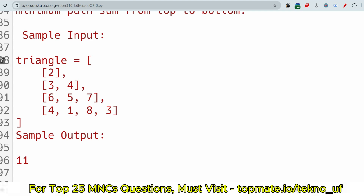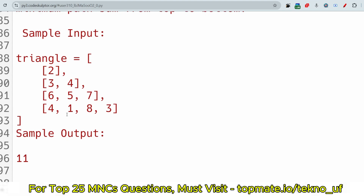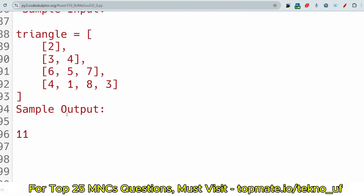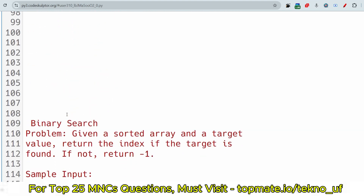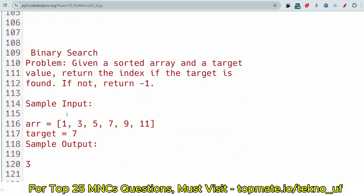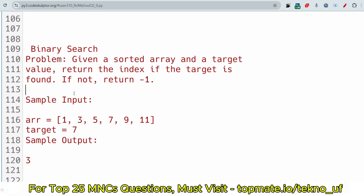If you want the answers, please watch till the end and check the Delta X playlist, as we are going to upload all the answers one by one. You can also visit topment.io/technology to get all the answers quickly.